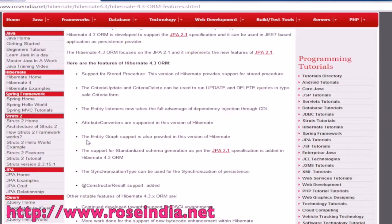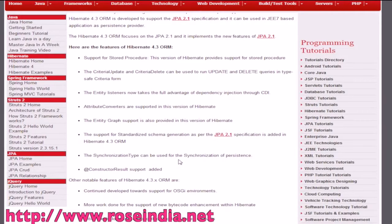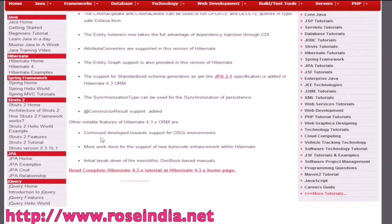Another important feature is entity graph support. The support for a standardized schema generation as per the JPA 2.1 specification is also added in Hivernet 4.3.0 final. The synchronization type can be used for synchronization of persistence. Other features include continued development towards support for OSGI environments, and more work done for support of new byte code enhancement within Hivernet.